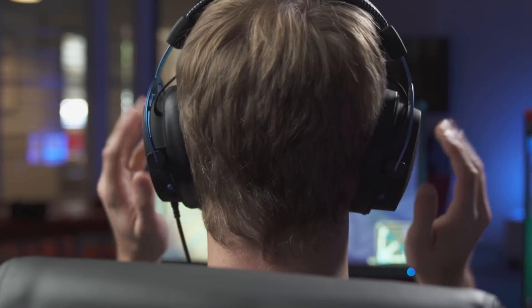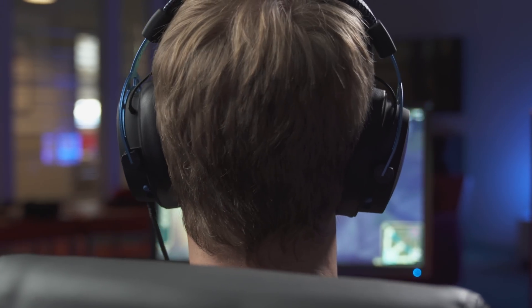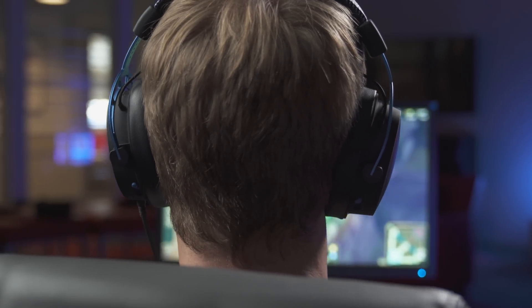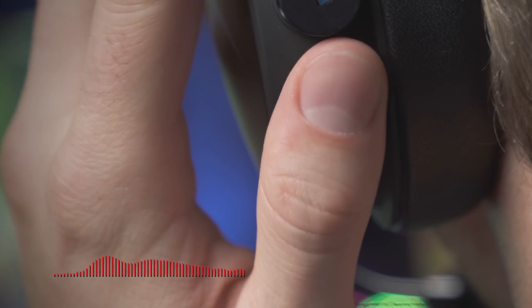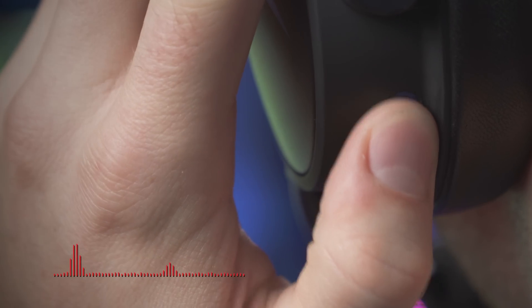Bass adjustment sliders have been added to the headset to allow you to adjust the level of bass. Move the sliders up for more bass or move them down to reduce bass.